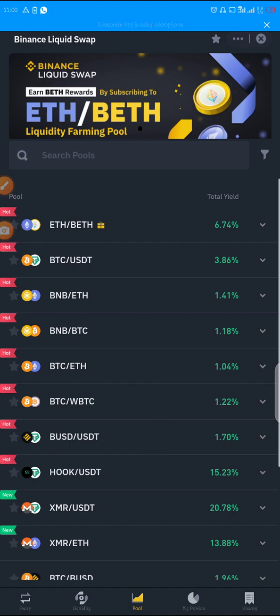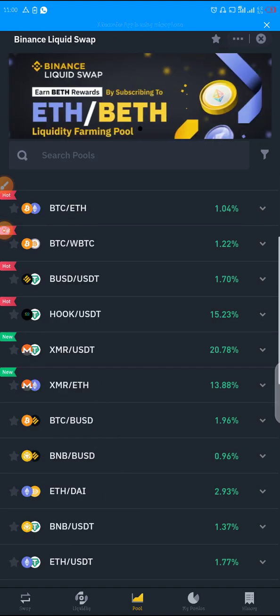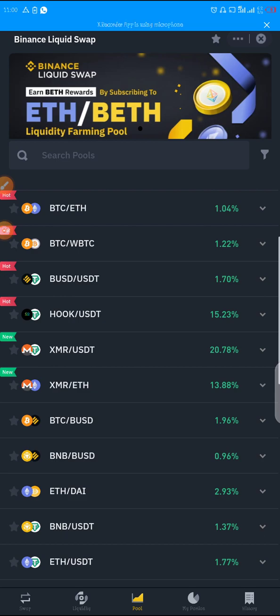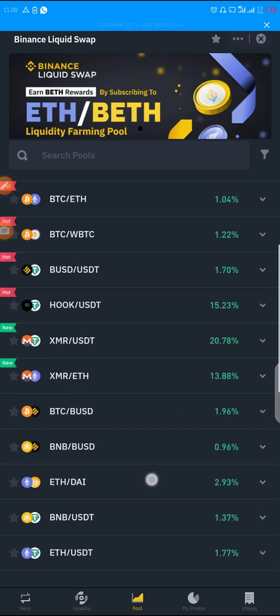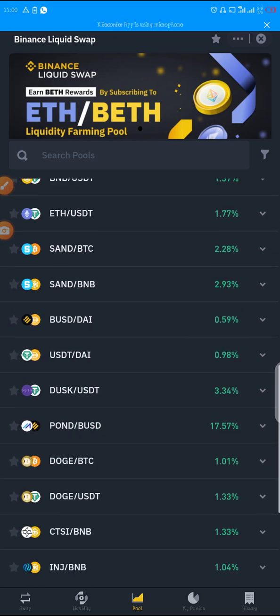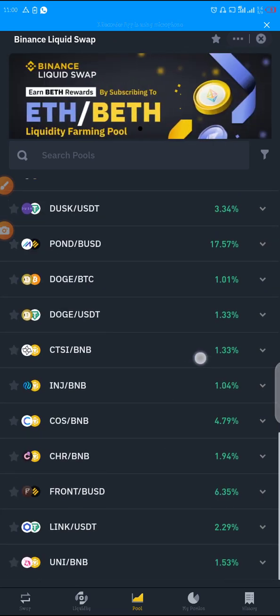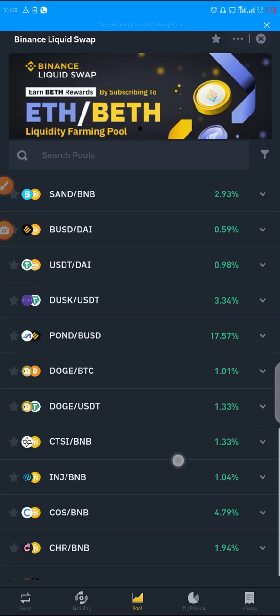If you are staking Monero and ETH, you need to have ten dollars worth of ETH and ten dollars worth of Monero. That is the only way it can work. That is liquid farming.